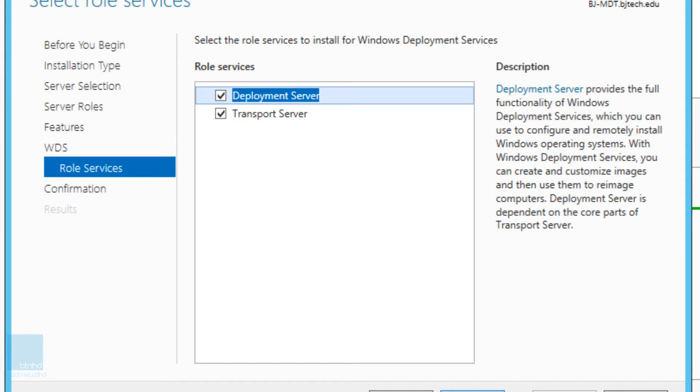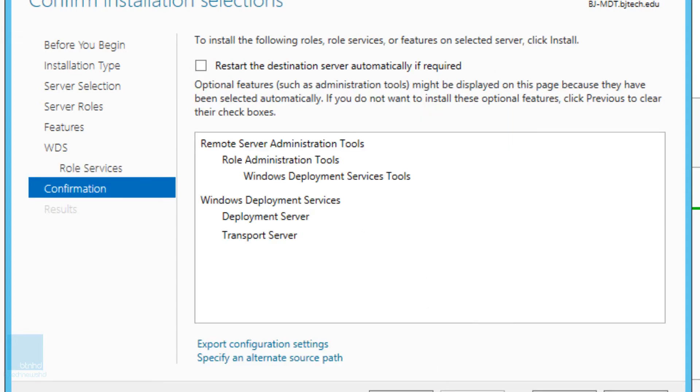WDS, we're going to click on next on this. I do need the deployment server and the transport server. I normally leave those by default. By default actually it's already selected, so don't touch this. I'm going to click on next on that.